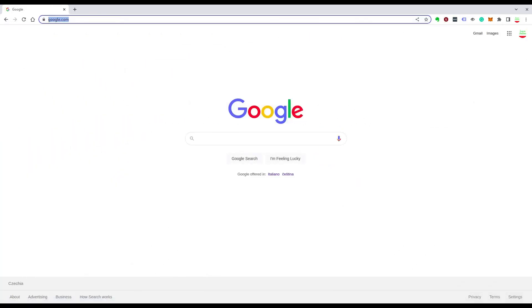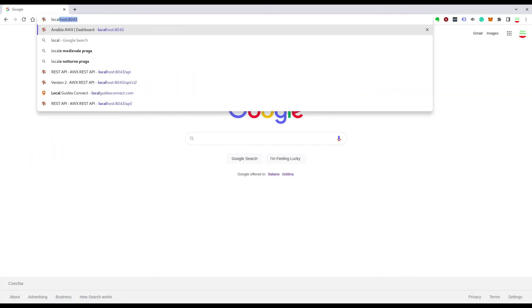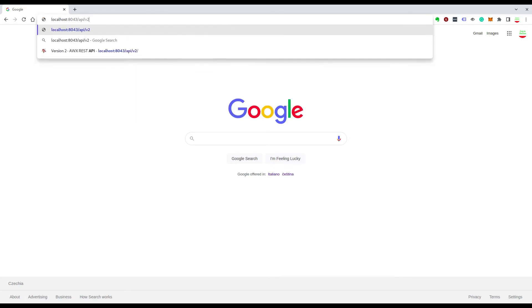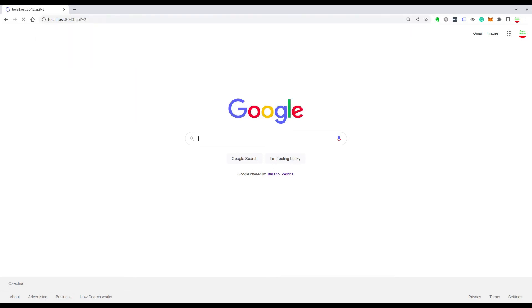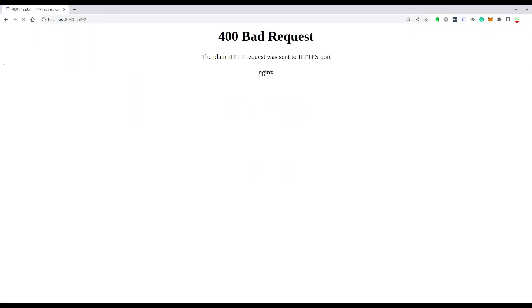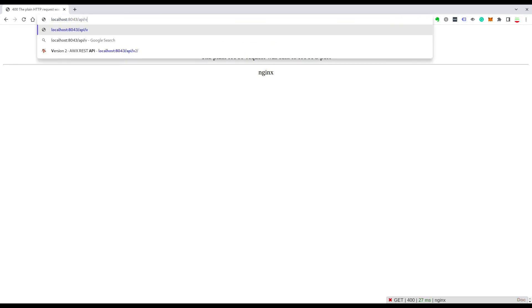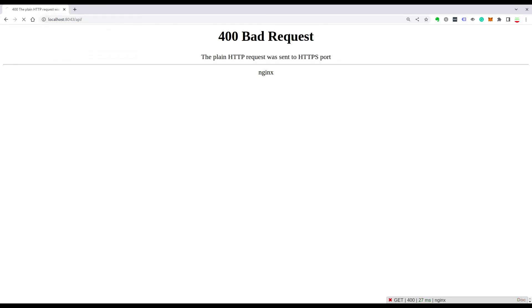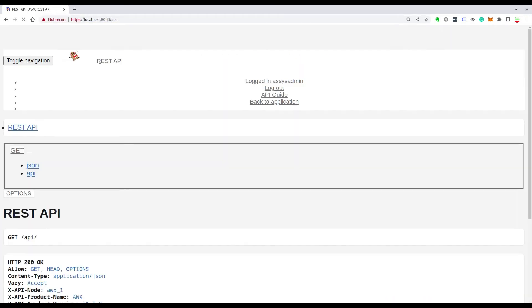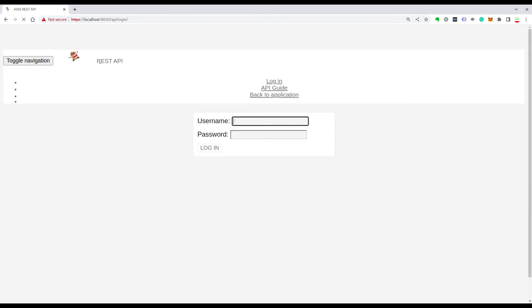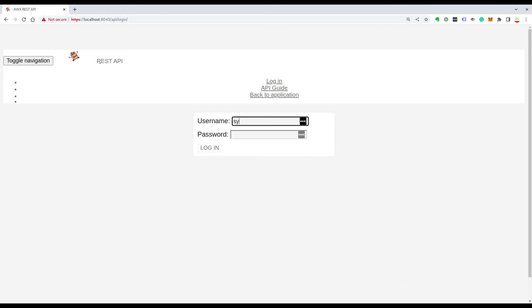In the same manner, you can connect to the AWX API. Basically just write /api after the URL and you go straight away to the REST API interface. As you can see, there is some help, some navigation help.